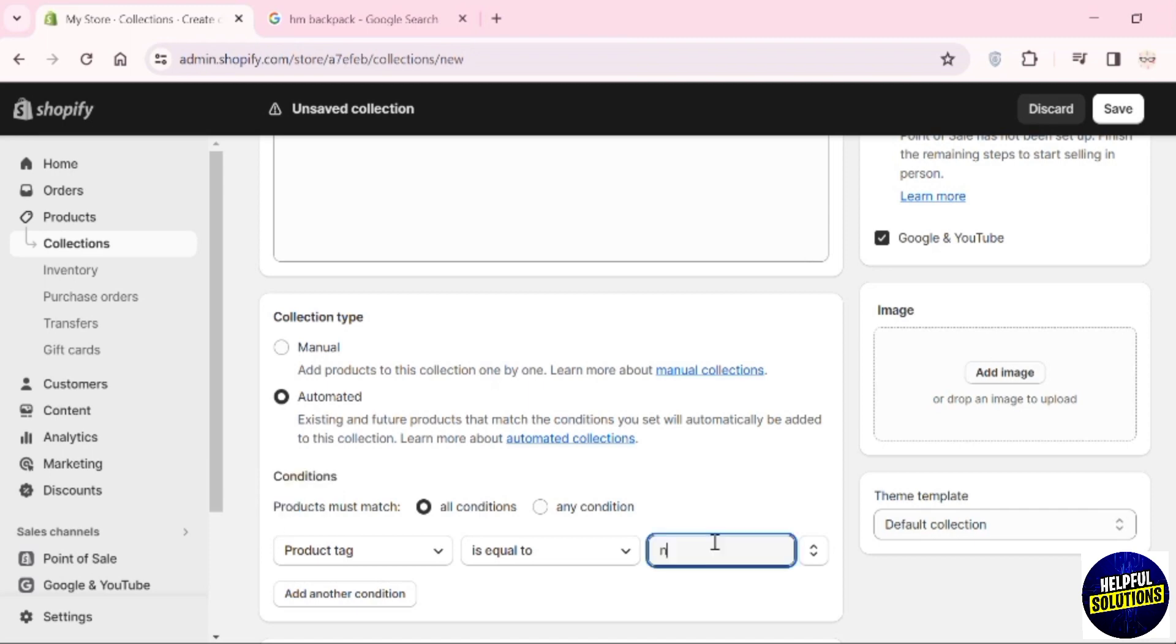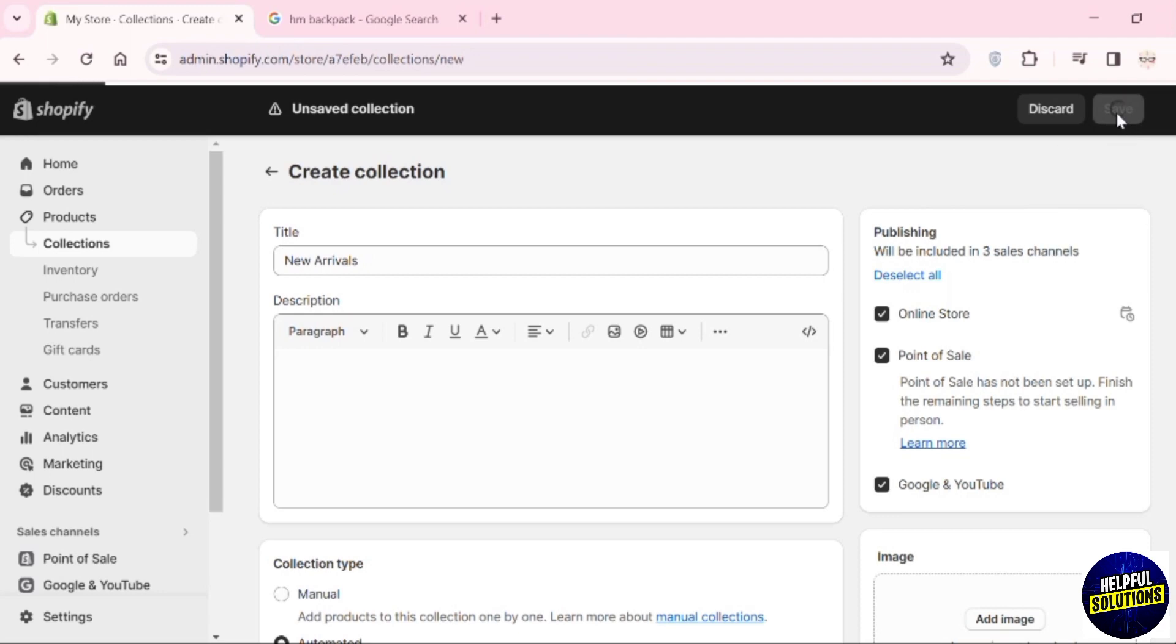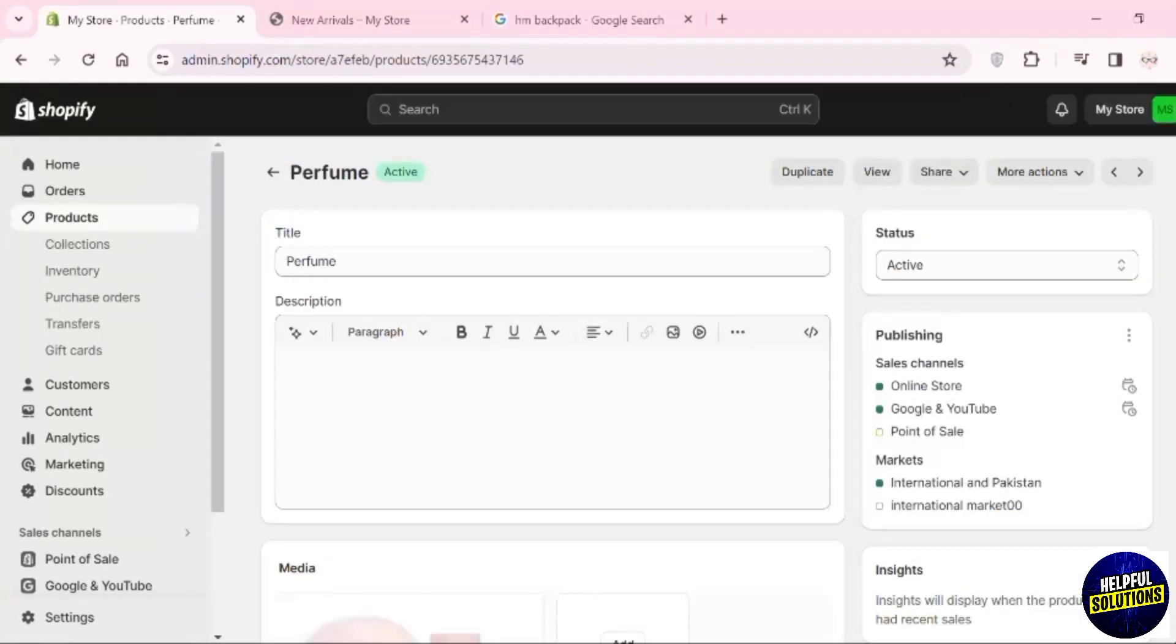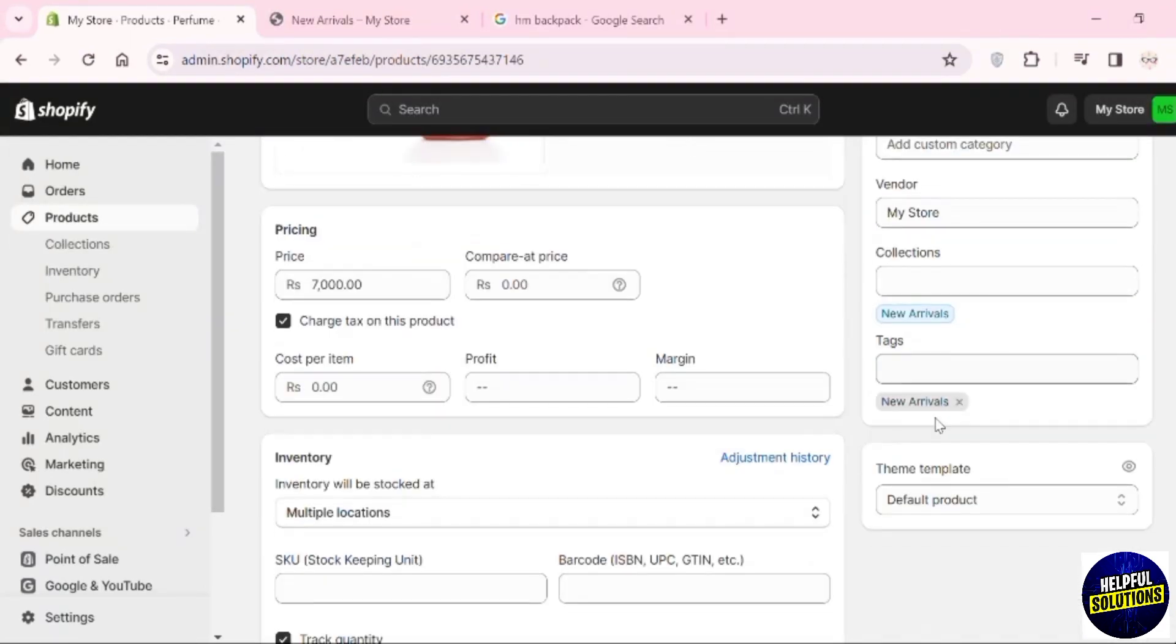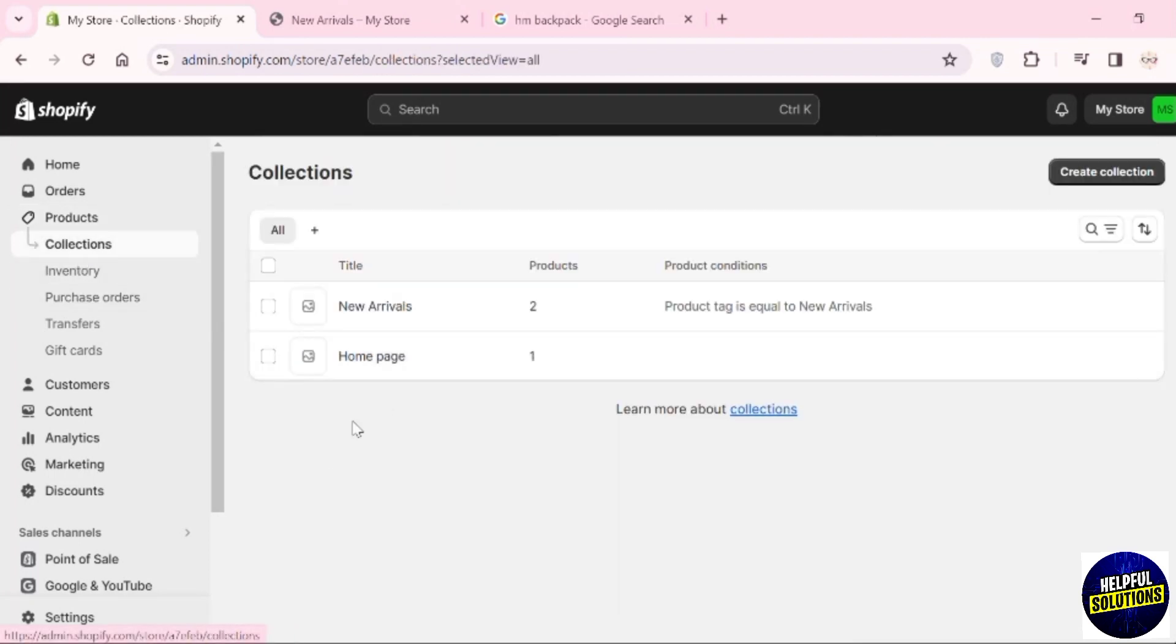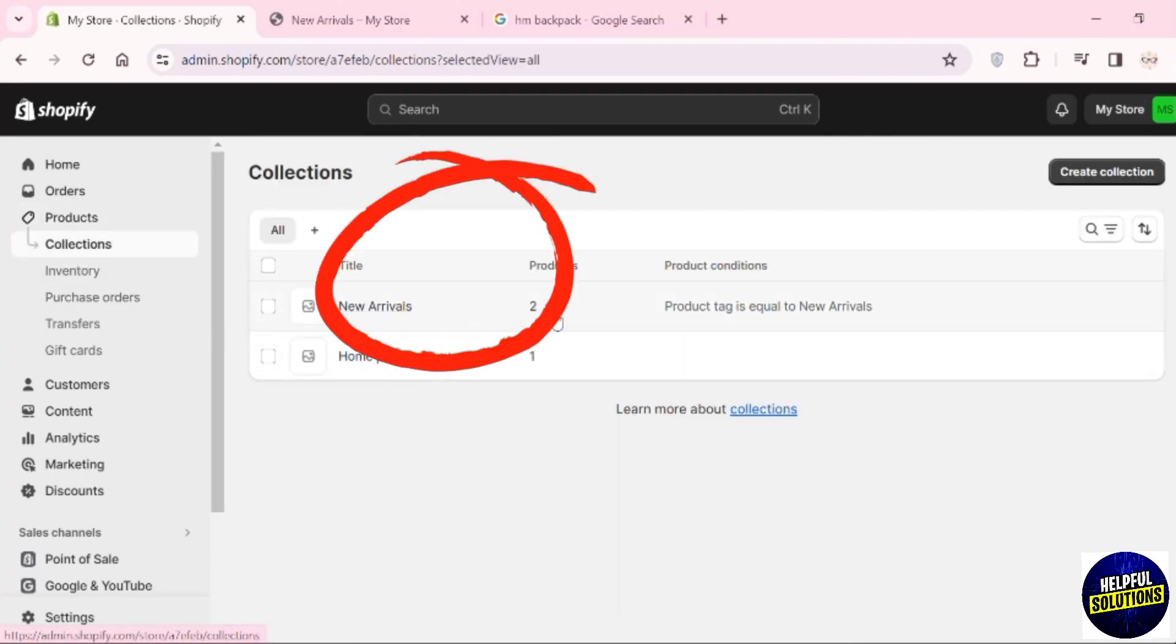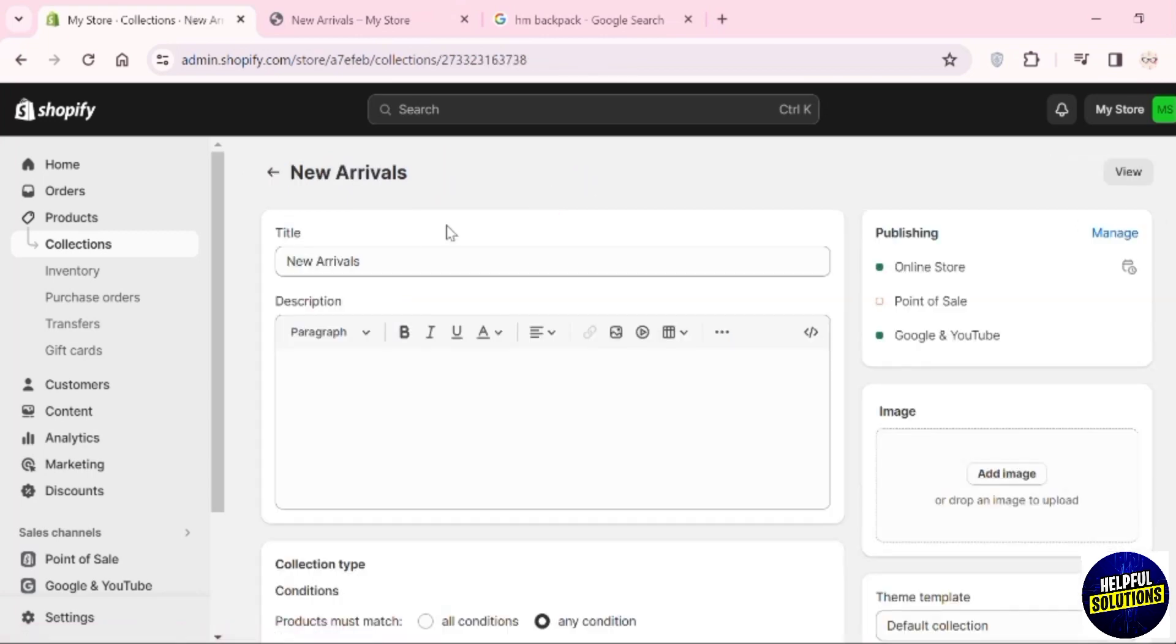Add 'New Arrivals' as the condition. Once you're done, click the Save button. Once you've created that new arrival collection, because of the tag 'New Arrival,' products will automatically be added to this collection. Here you can see New Arrivals with two products in this category.